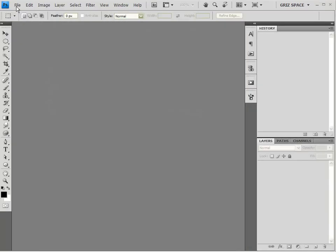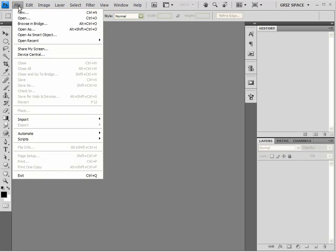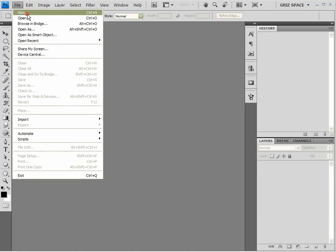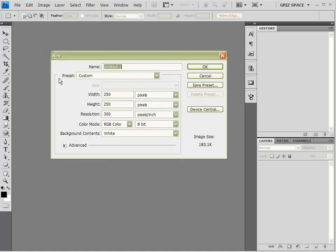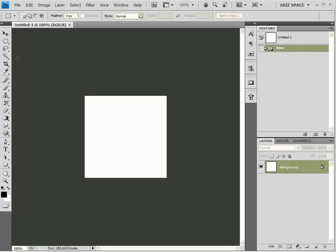Now, if you're a Poser user, then you're probably very familiar with reflection maps as they're constantly used on many Poser objects. So, to begin with, I'm going to create a new file, 250 by 250. It doesn't have to be big. And I'm going to make it 300 dpi. And click OK.